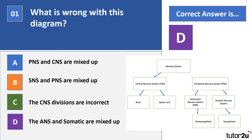The correct answer is D — the autonomic nervous system and the somatic nervous system are mixed up. Looking at the diagram, where the peripheral nervous system is divided into two branches, what's coming off the somatic nervous system are the parasympathetic and sympathetic branches. Those should come off the autonomic nervous system, not the somatic. Understanding the structure of the nervous system — and what its different parts do — is absolutely integral.